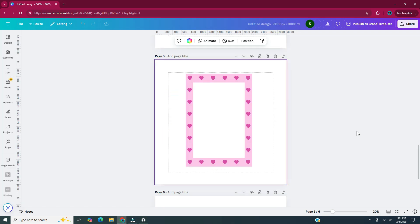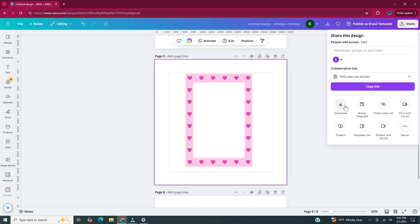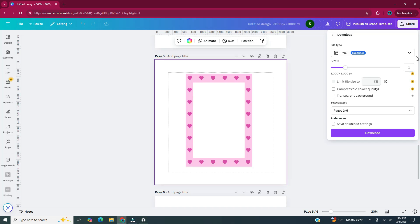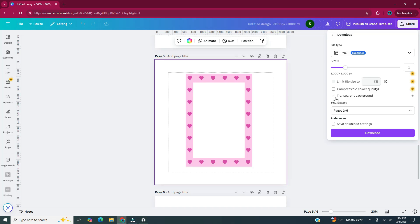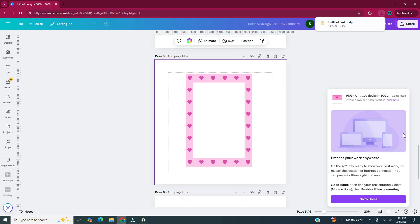Once you have your digital stickers all designed, now it's time to download them. Head to the upper right-hand corner and click on share, then click on download. In order to get the best results for use in your digital planner, you want to save these as a PNG with a transparent background. PNG was already the suggested file type, but if it wasn't selected, click the dropdown and pick PNG. Make sure you check the option that says transparent background, then select the pages you want to download. Note that saving PNGs with a transparent background is a feature only available in Canva Pro.